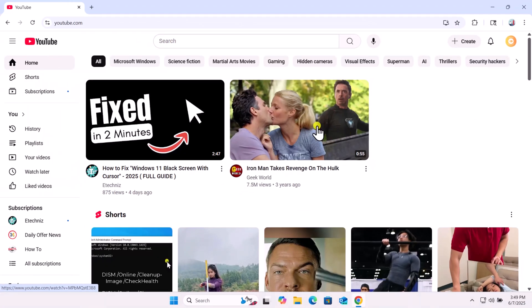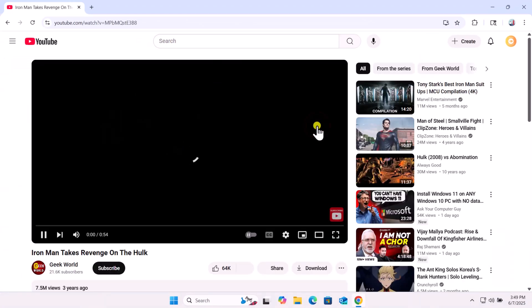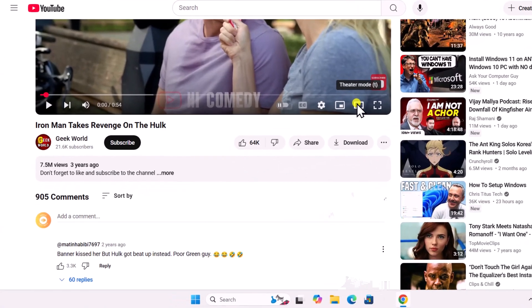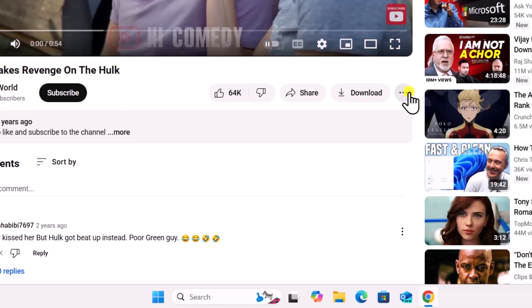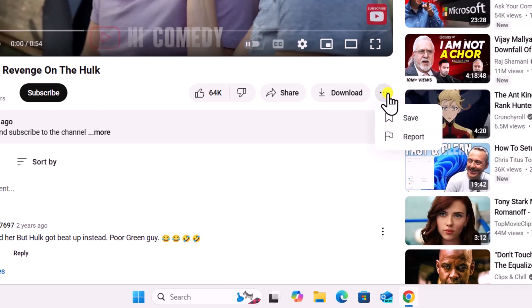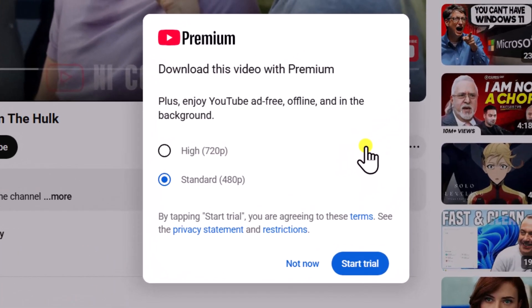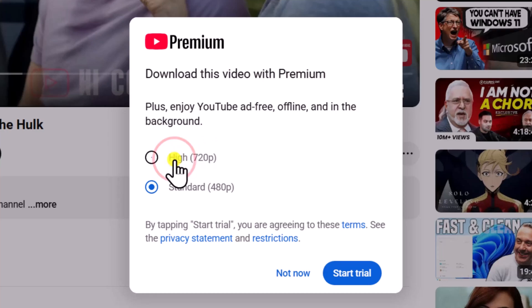Click on the video you want to download and scroll down. If you can't see the download option, click on the three dots and select download. Choose your preferred video quality and click on start trial.